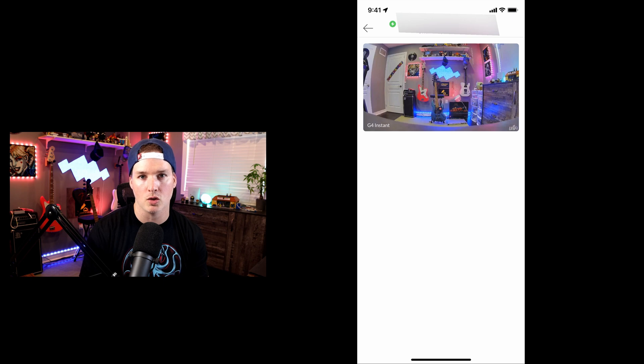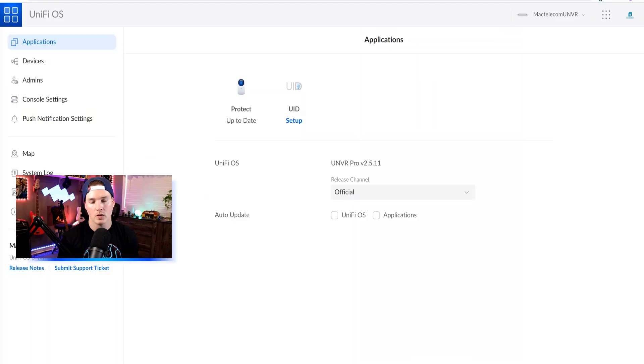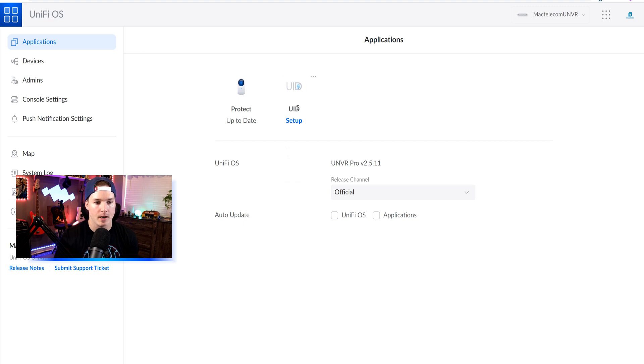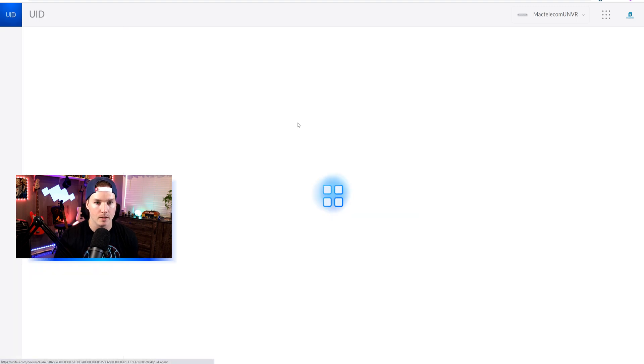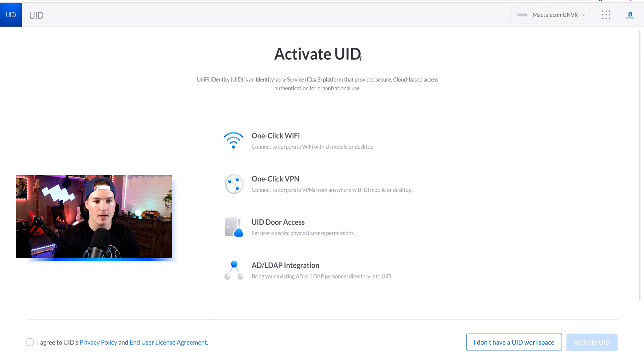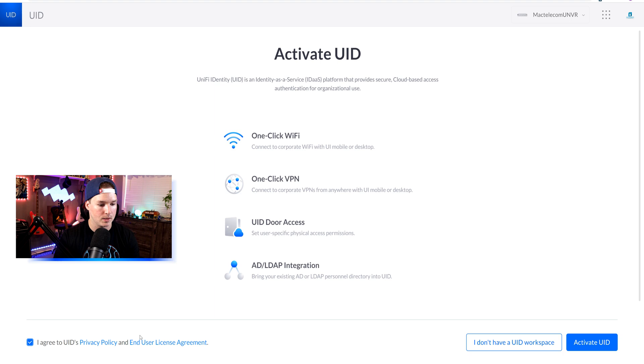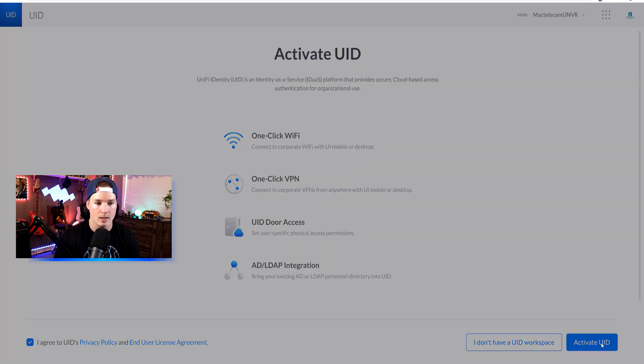Now let's load UID onto our UNVR. So now we're on my UNVR Pro and we're in the settings. We can see that we have set up the UID. So I'm going to click set up. Now it's asking us to activate UID. We're going to go to the bottom left-hand corner. We're going to agree to the privacy policies and the end user license, and then press activate UID.